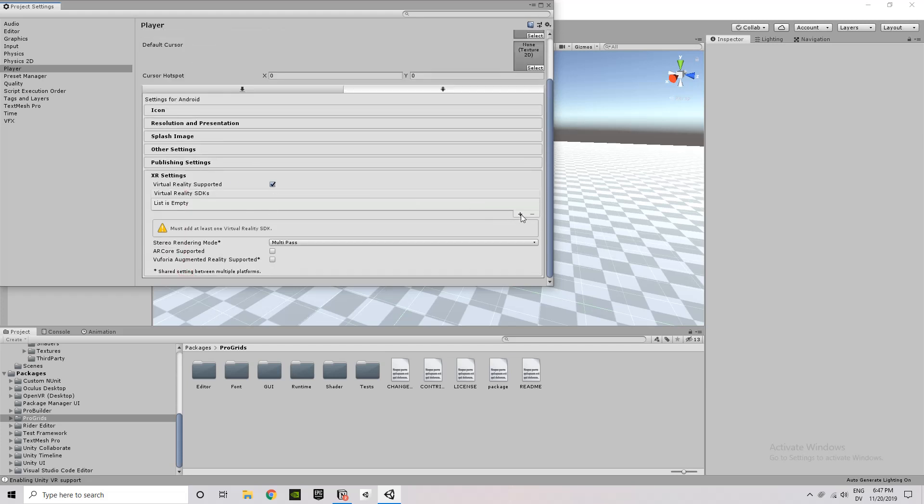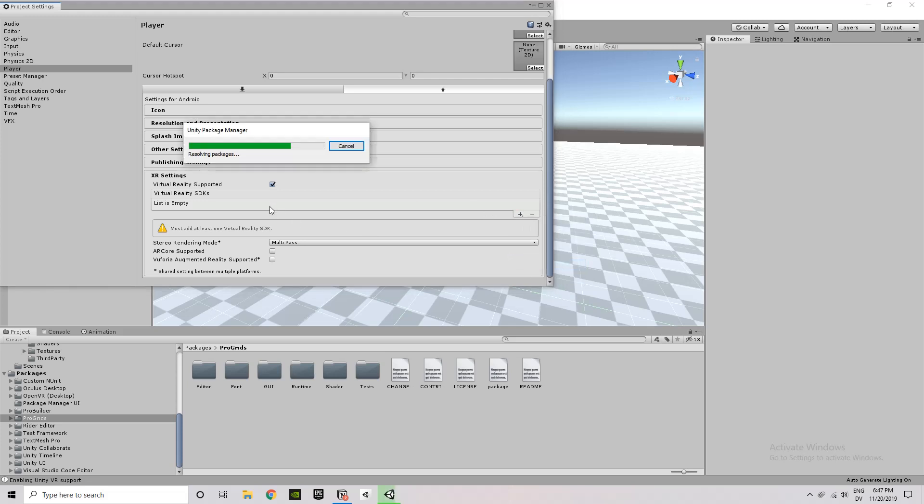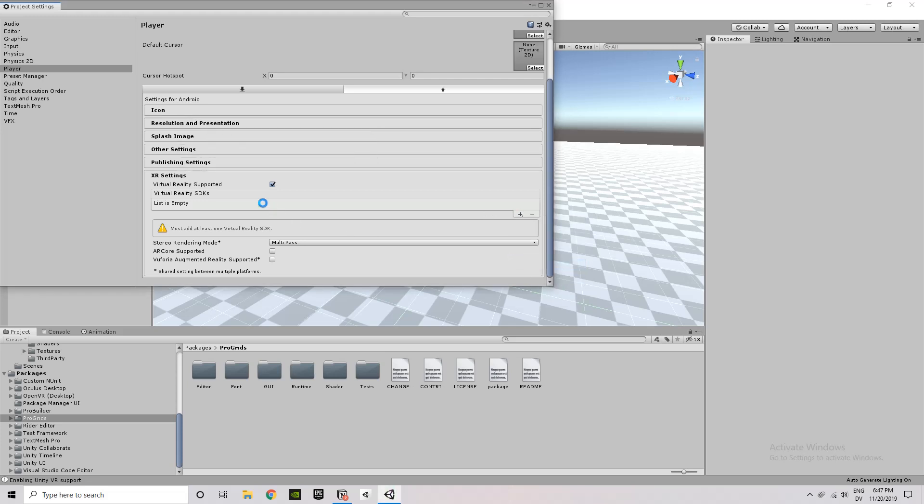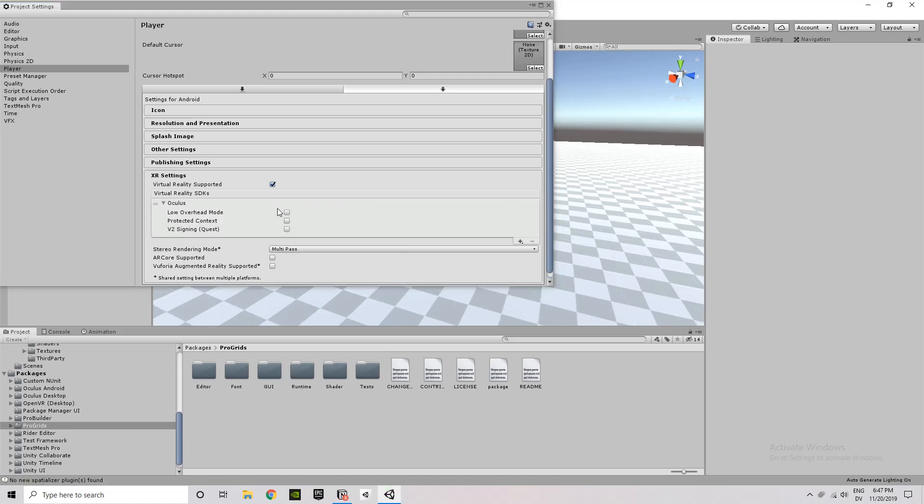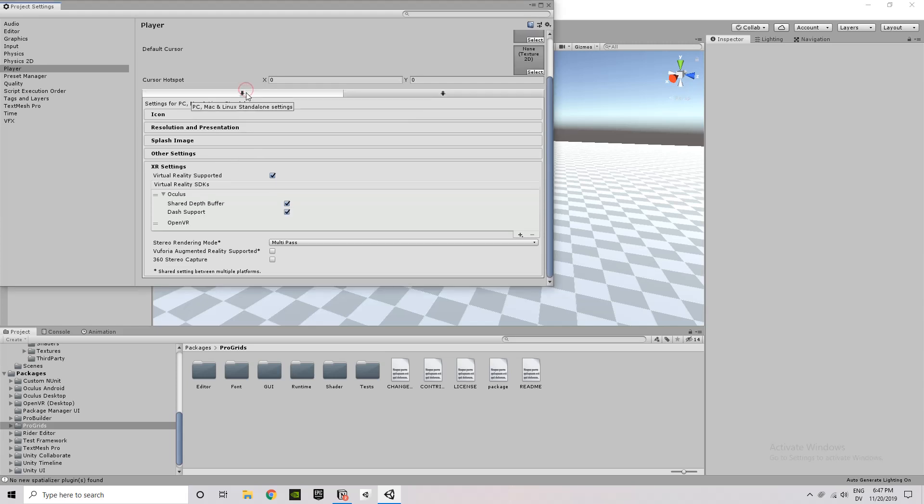Then we go down to XR Settings, and we want to make sure that Virtual Reality Supported is checked. And then we also want to add Oculus to the list of virtual reality SDKs. So the list will be empty by default, usually. And you want to go ahead and click that plus button and then import the Oculus option. And you can leave all those checkboxes as defaults.